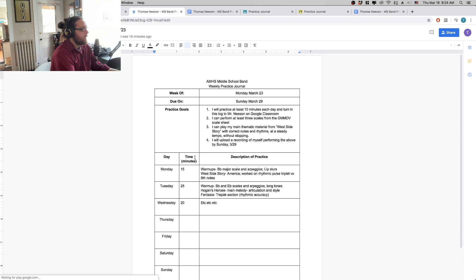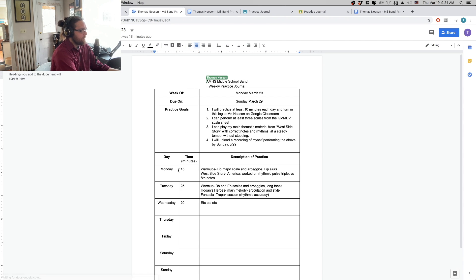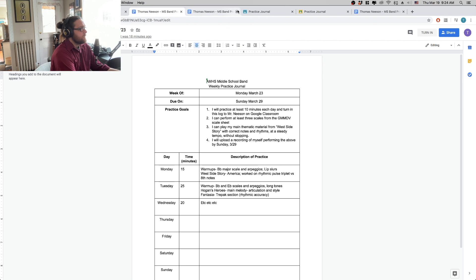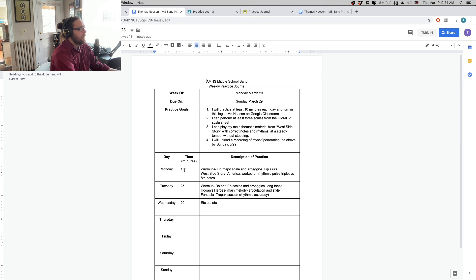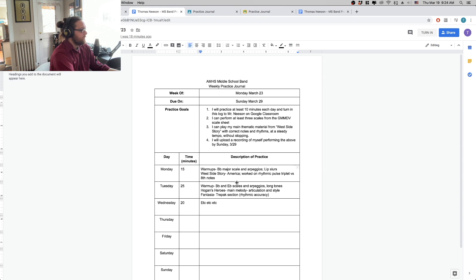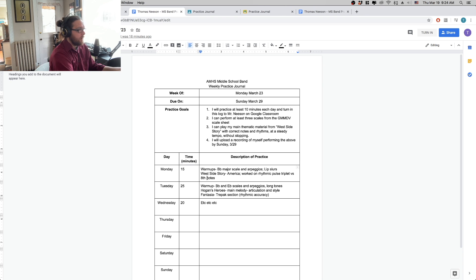So what I'm looking for on these practice journals is just a very brief, very basic description of what you're doing. So how much time you've spent on a given day and then what you did. I usually break it down by warm-ups and then whatever song I'm practicing.